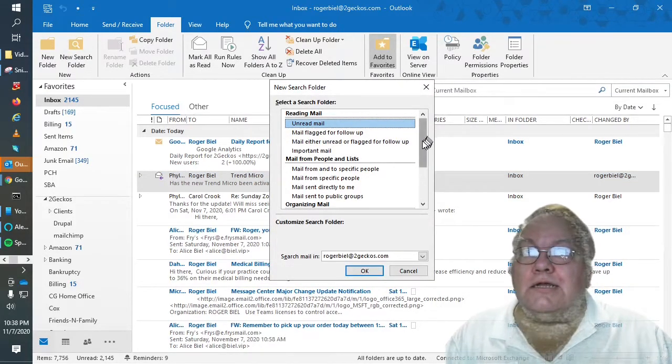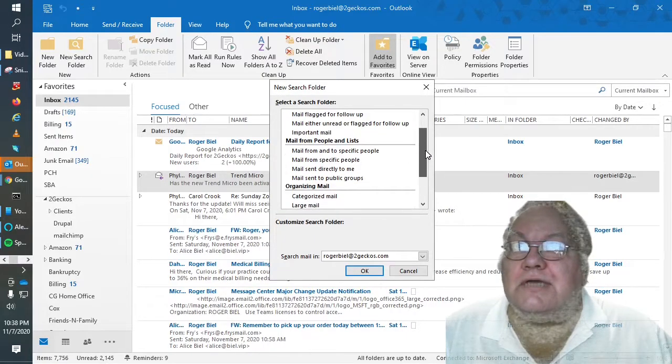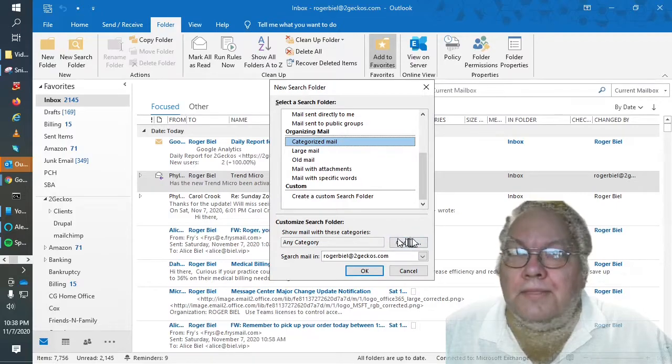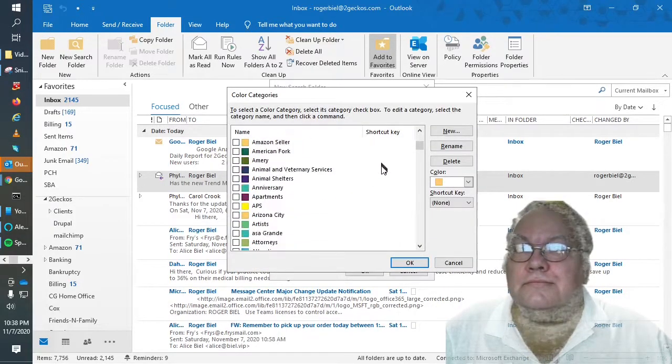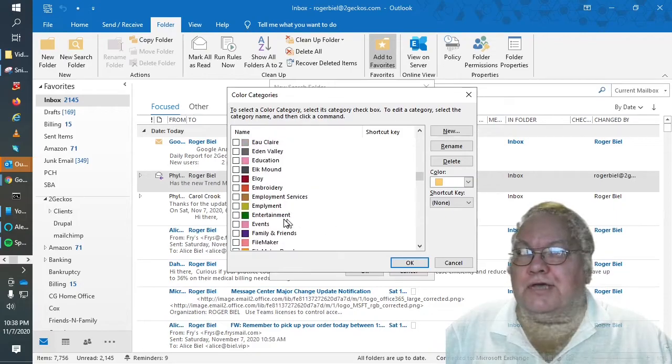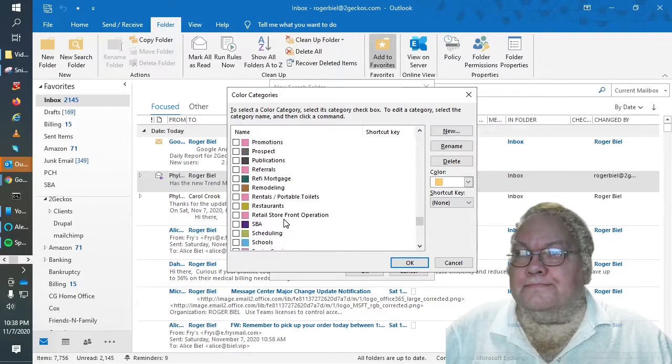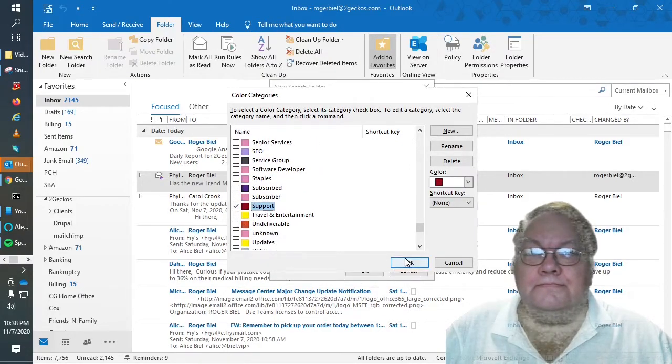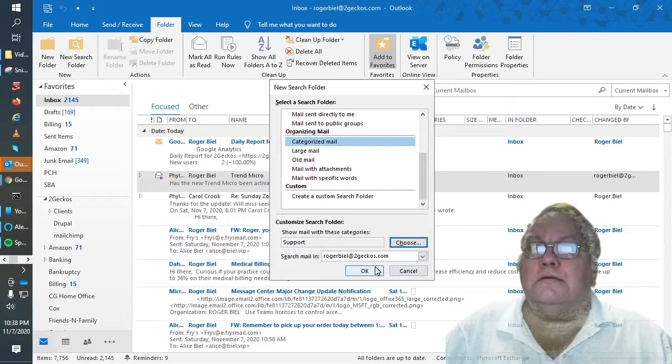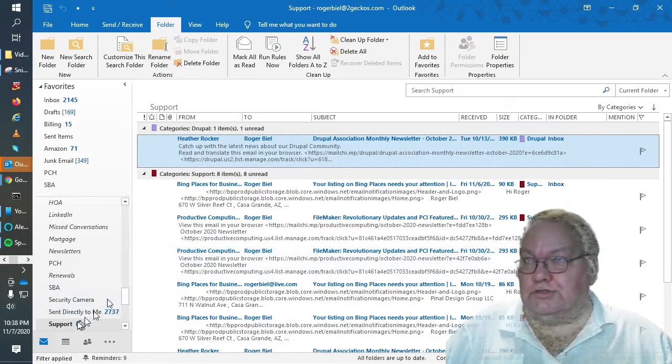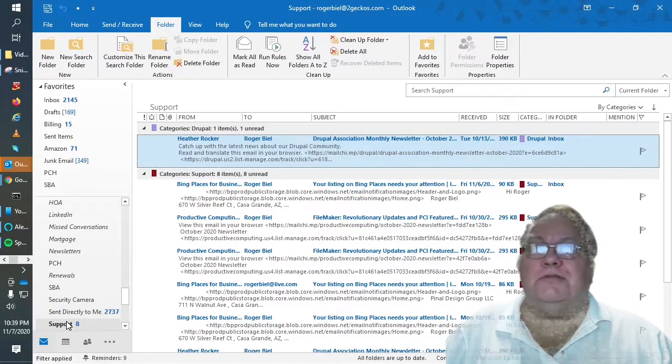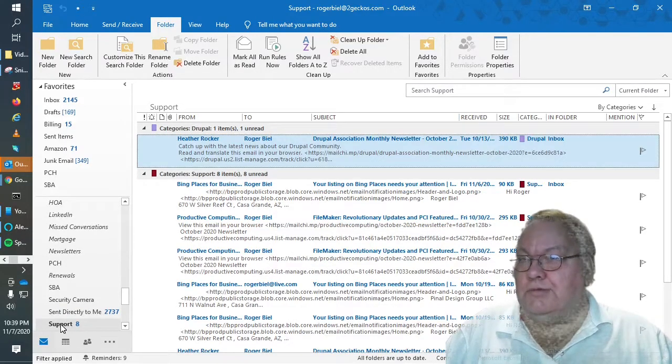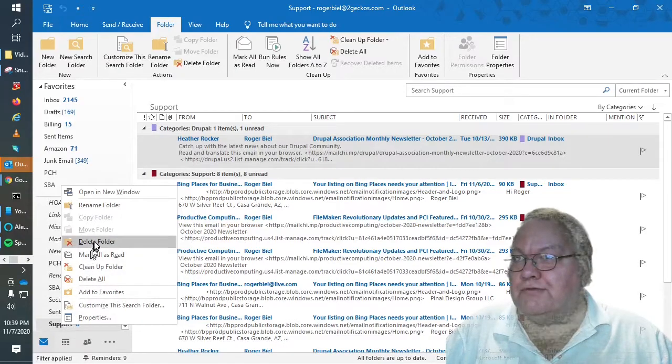And I want to find mail that's been categorized and select my support category. And okay. Now it shows everything that's already been categorized for support. I'm going to go ahead and click on this one and show it in favorites.